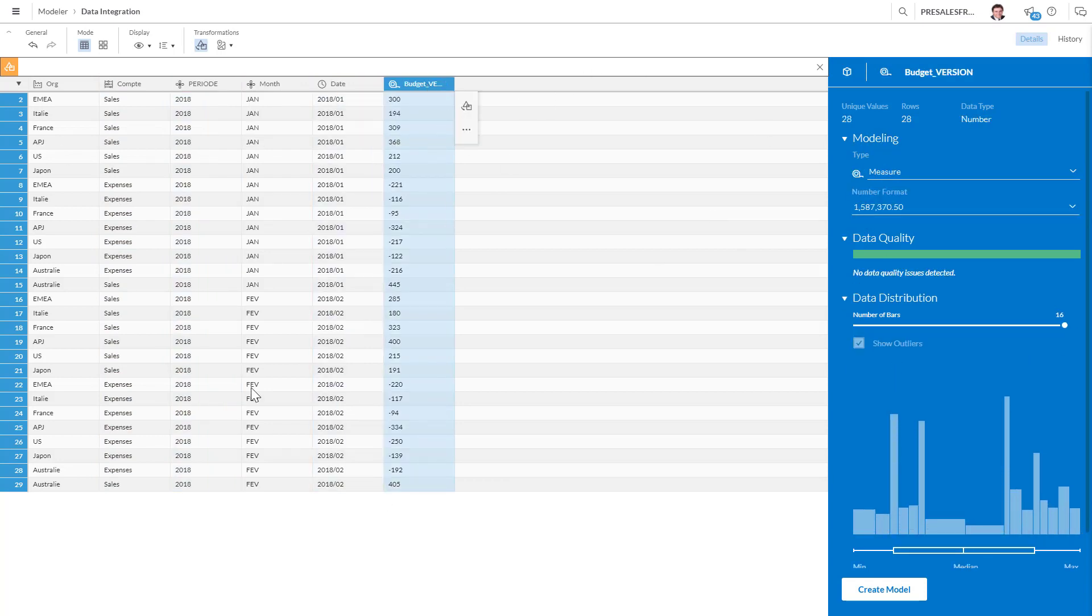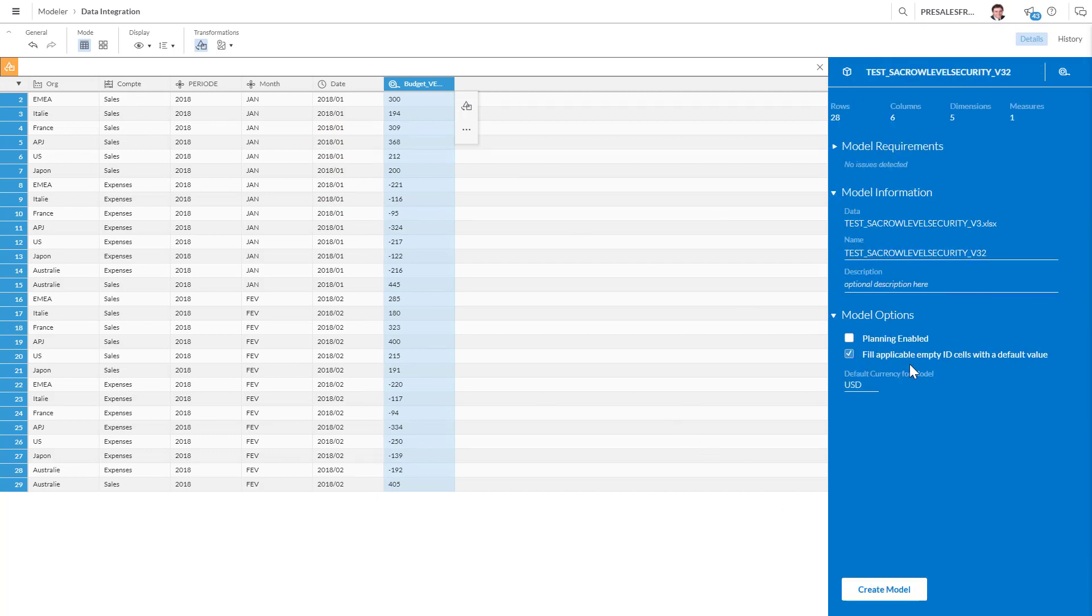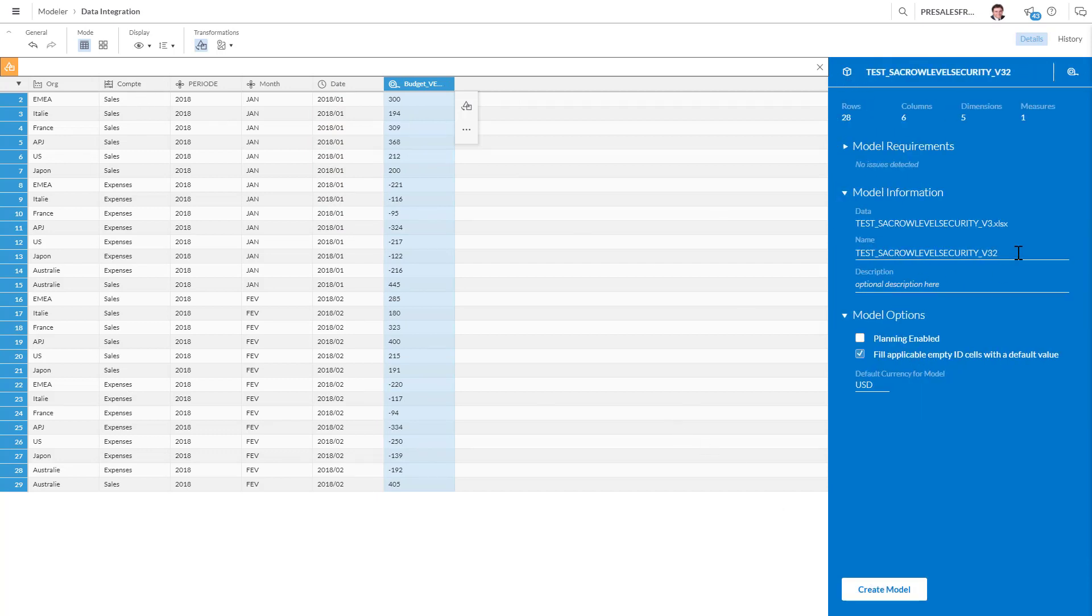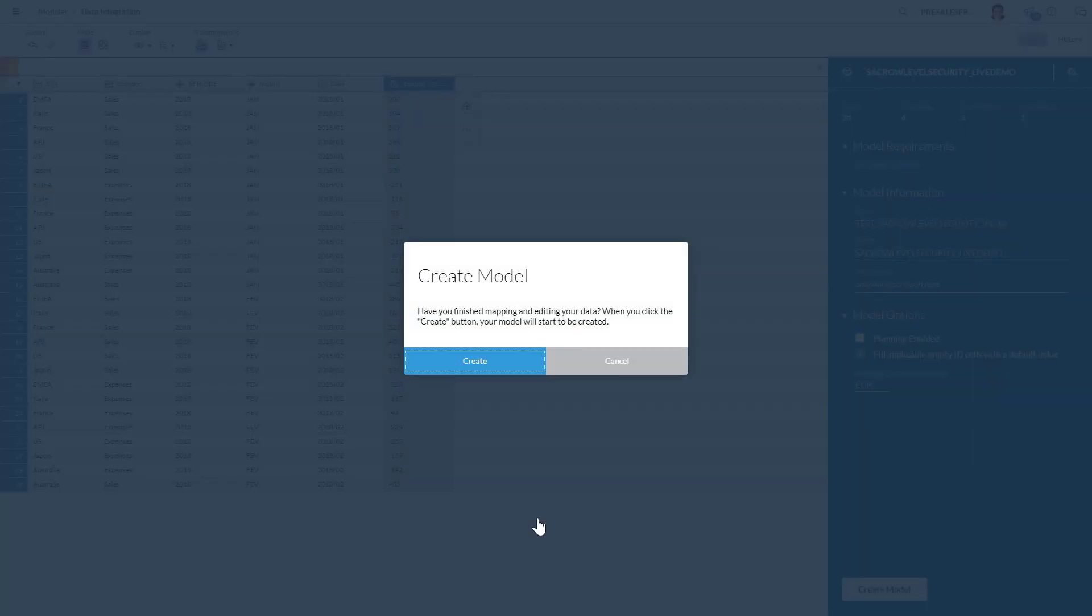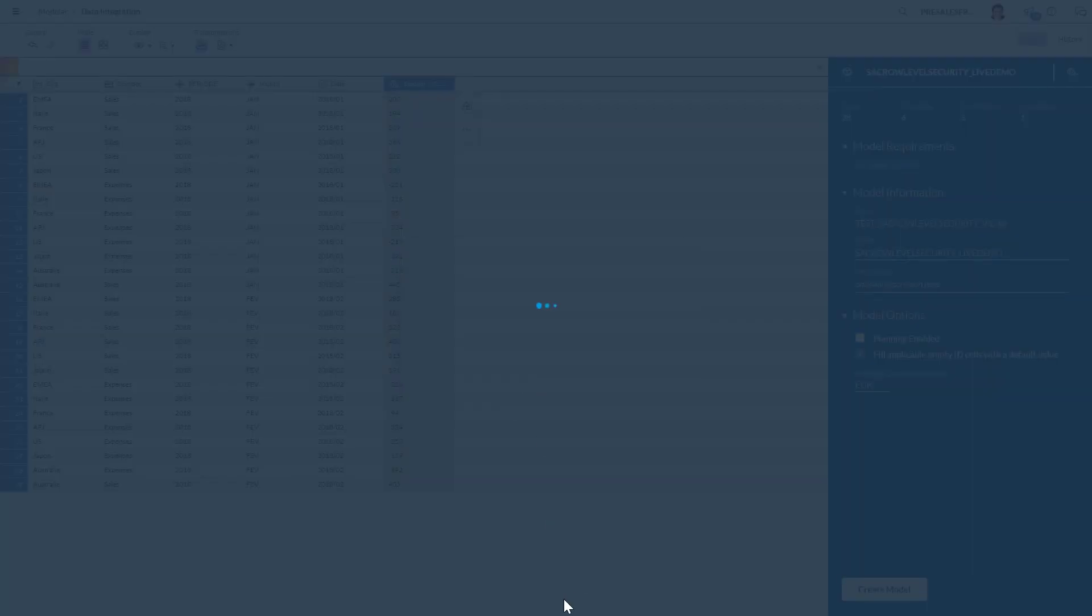Here we have very basic data. I'm gonna give it a nice name, maybe SAC-role-level-security-live-demo. We're not going to be using planning. I'm sorry it's raining really hard so maybe you can hear it. And I'm going to create this model.